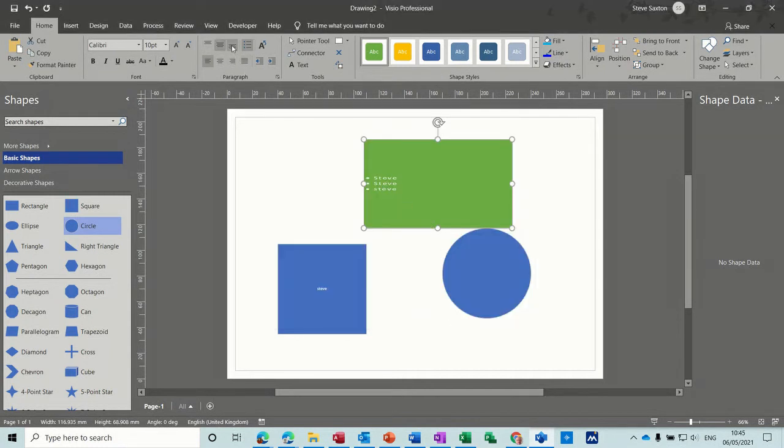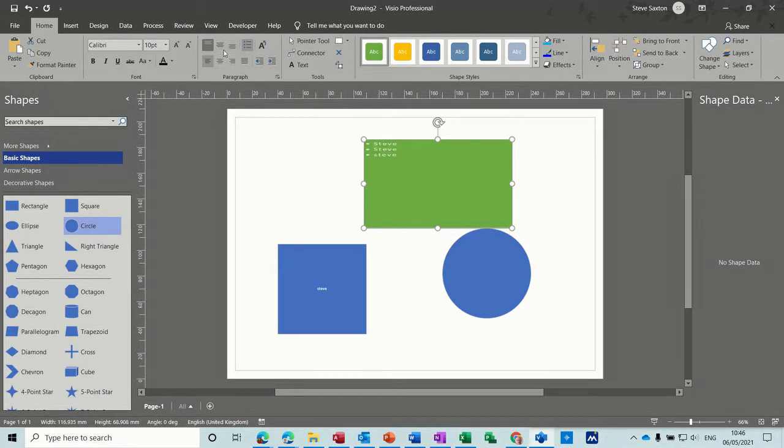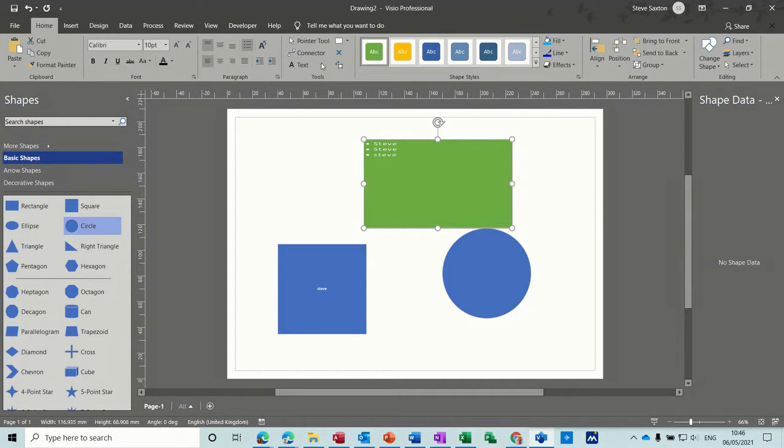It's just the same as moving this around, except with Visio you have the ability to actually physically move the text block which is sitting on that shape out of the shape.